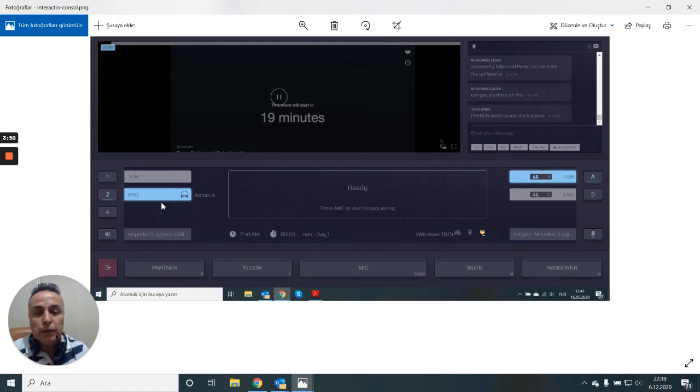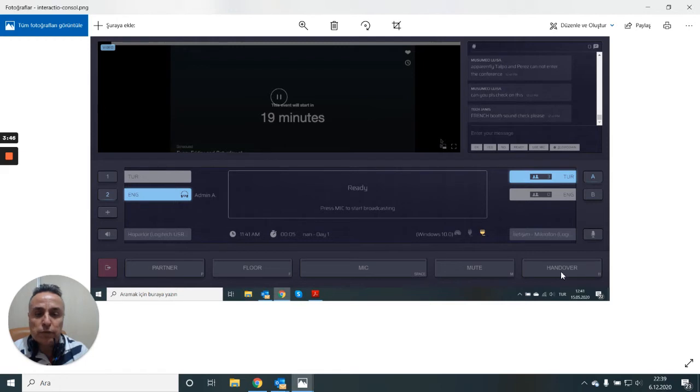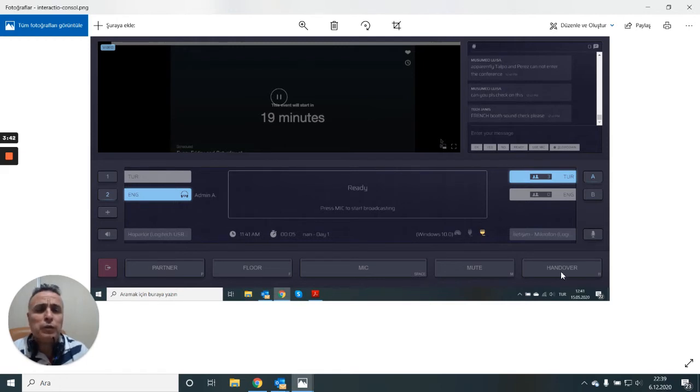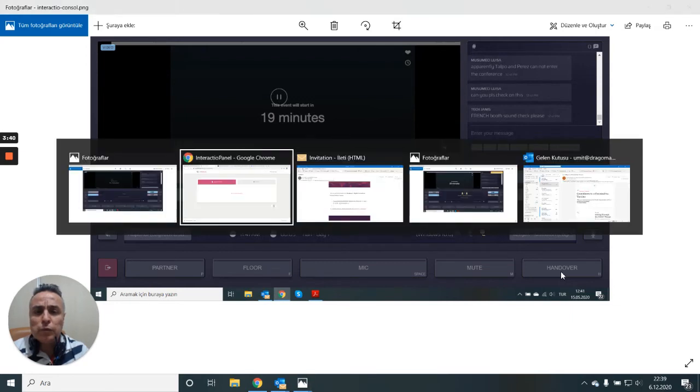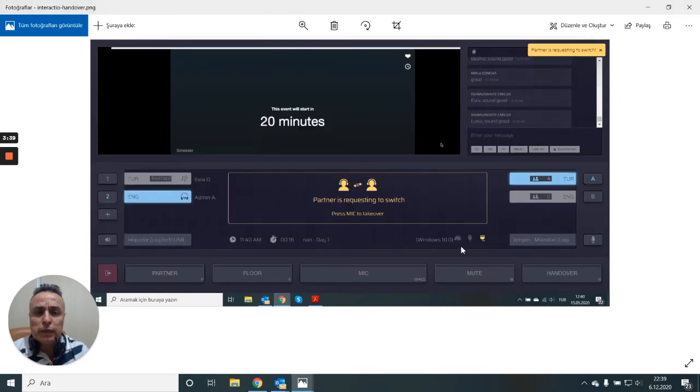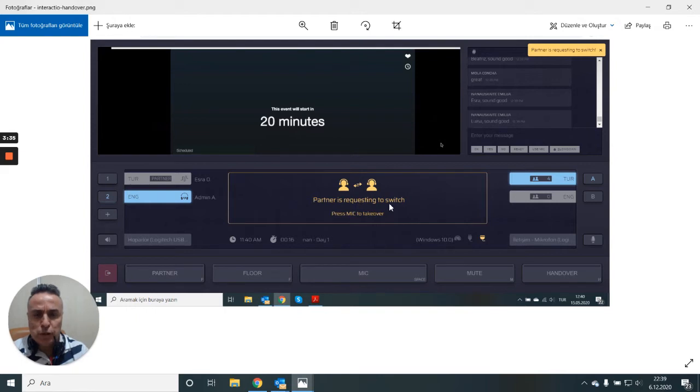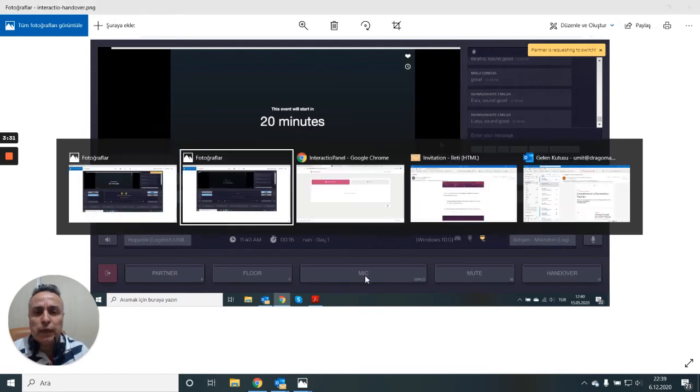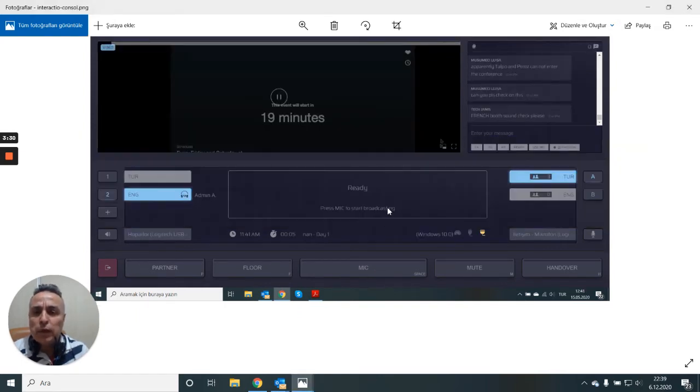Your Bootmate can listen to you and you can manage handover by clicking on this button on the right when you are active. All you need to do is click on handover and your Bootmate will see this. Partner is requesting to switch. And when you click on the microphone you will take the floor.